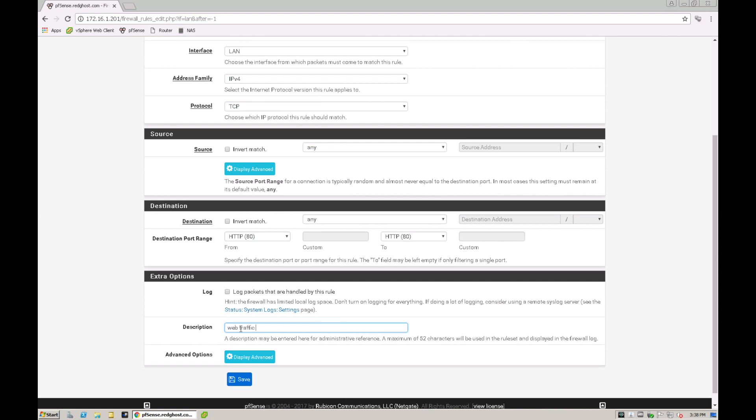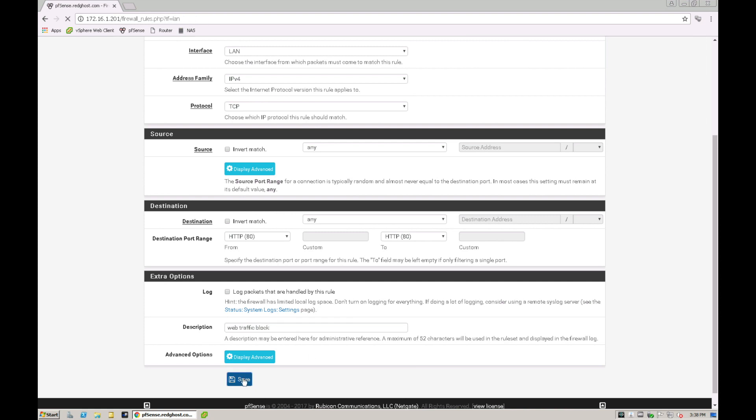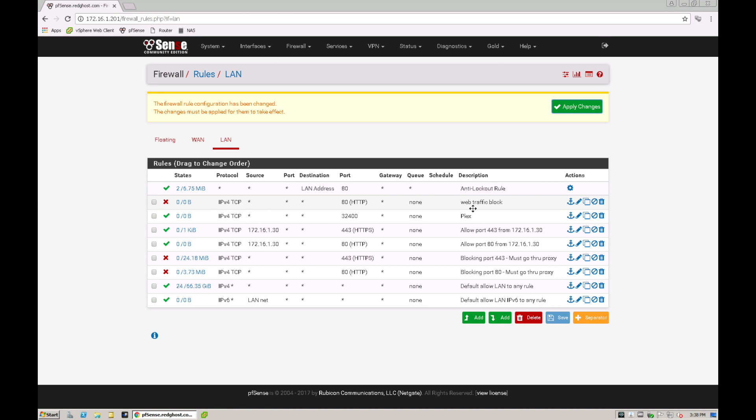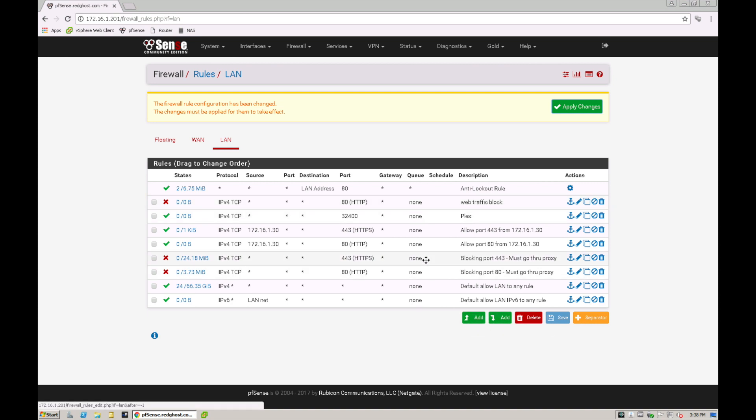Web traffic block, okay, and save. And that is now going to put it up the very top because I did select add with the top. You can also select add with the bottom and it'll put it down this chain. One rule will triumph over a different rule depending on the order of where it is in this order chain.